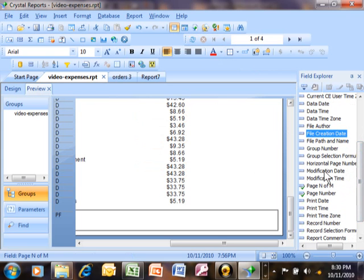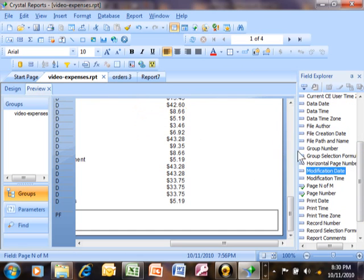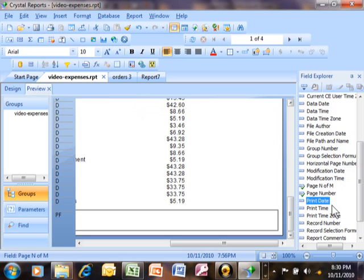The file creation date is when this report was first made. The modification date is when this report was last modified. I like to use something that's called the print date.